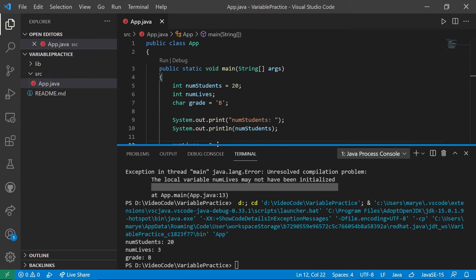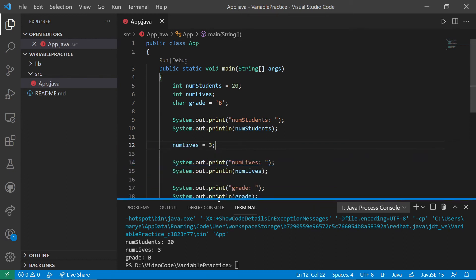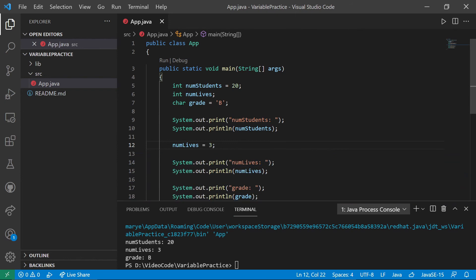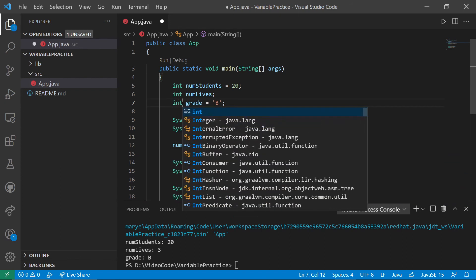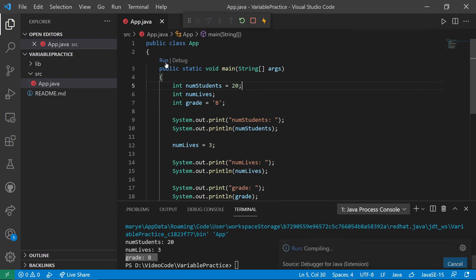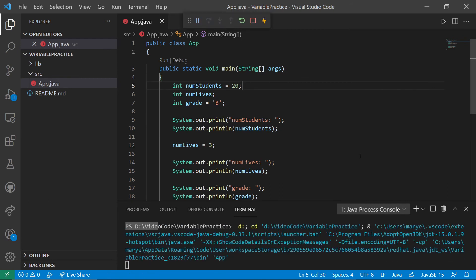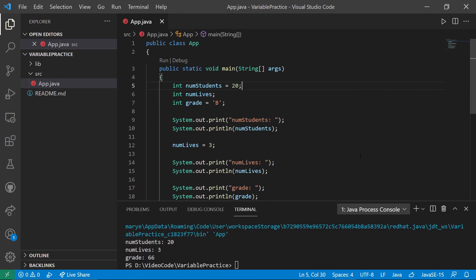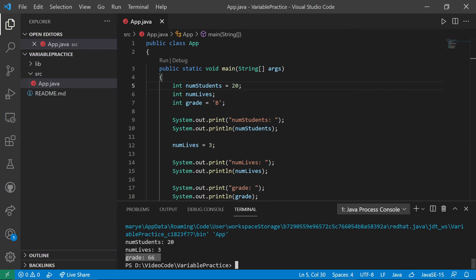I want to show you something real quickly. I'm going to make a grade be an integer. Now you notice when it's a char and printed out B here. I'm going to run this.